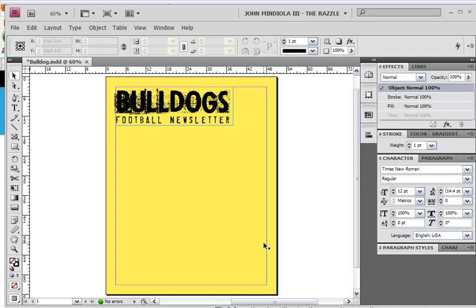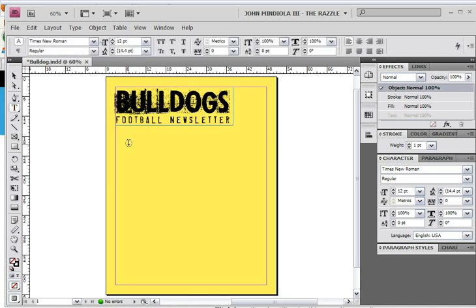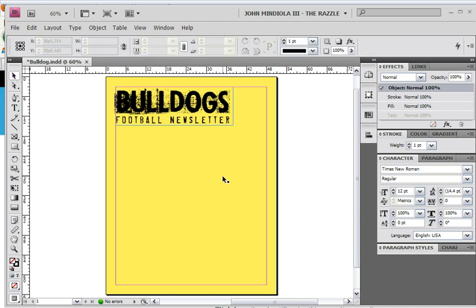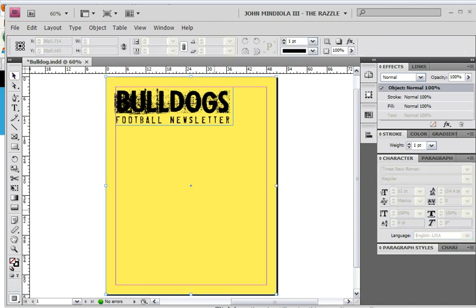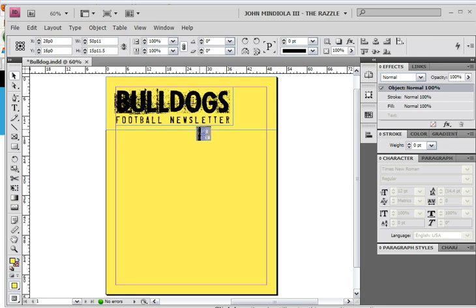So as you can see here, I have my layout. It's going to be Bulldog's football newsletter for sake of this demonstration. So first I'm going to draw a text box. And actually first I'm going to take this yellow box and bring that up. There we go.